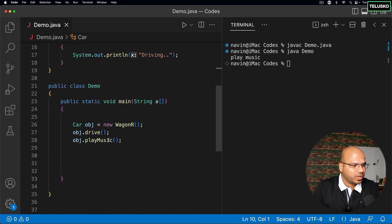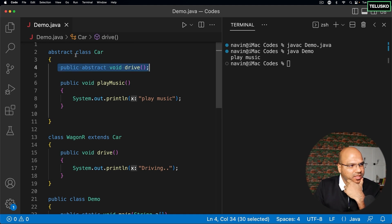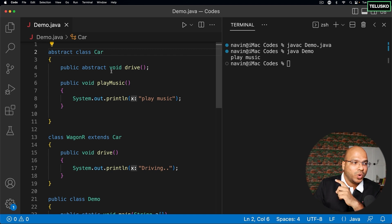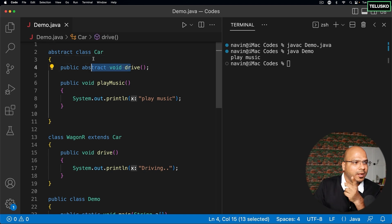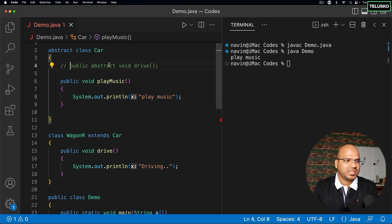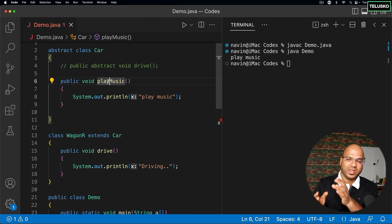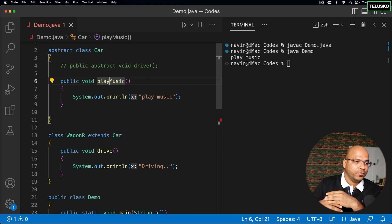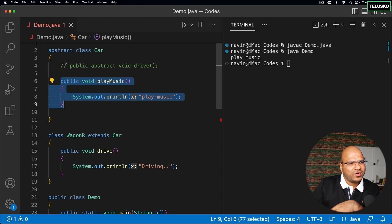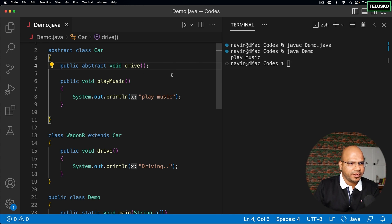A few more points: is it compulsory to have an abstract method in an abstract class? No — abstract class can have abstract methods, normal methods, or both. You can have an abstract class with only normal implemented methods, only abstract methods, or a mix of both. You can also create multiple abstract methods.